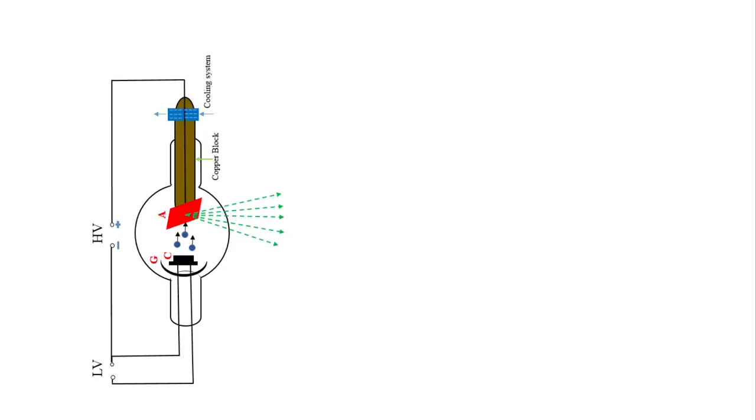In order to study the absorption of X-ray, let us consider the experimental arrangement. Initially, this is the Coolidge tube in which X-rays are produced.